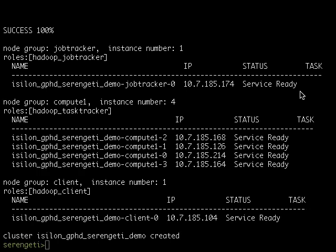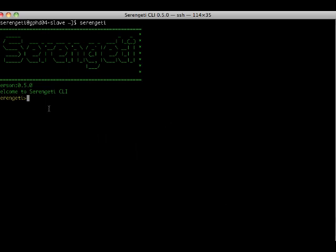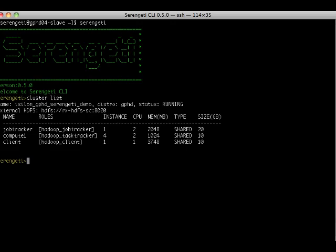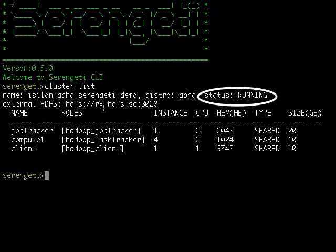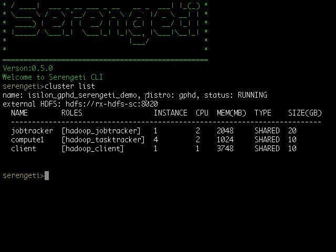So let's list my cluster to see what Serengeti created for us. The status on the cluster is running, which means my cluster is online and available, which is great.